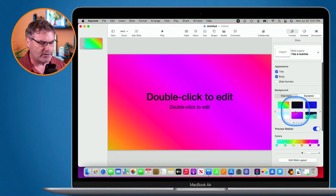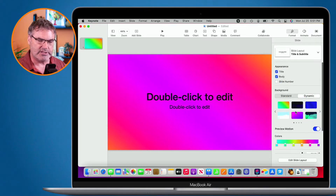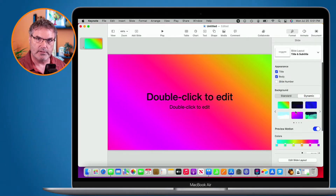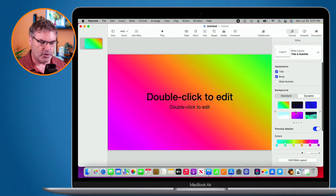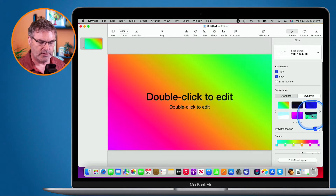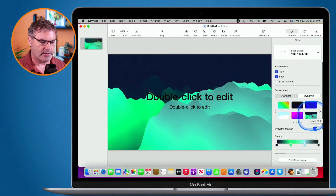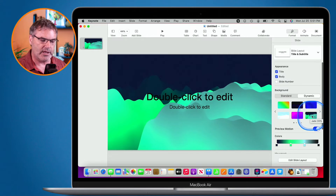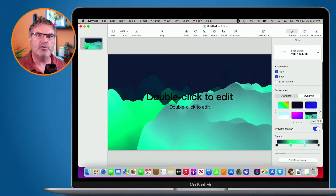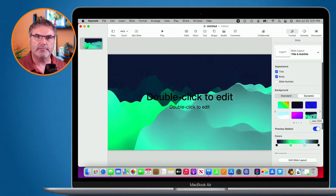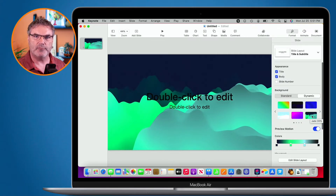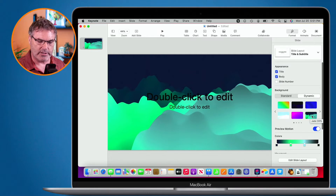Now we can see some new dynamic backgrounds. Looking at my presentation, you can see those colors are moving. Let's go over to this one — it's a little easier to see. Click on it and now we can see that green is moving away from the black. We have different layers in here.